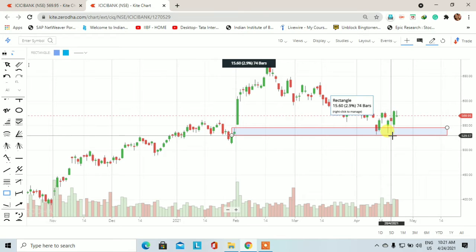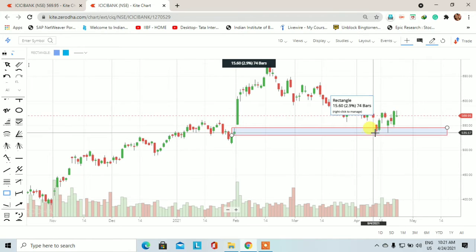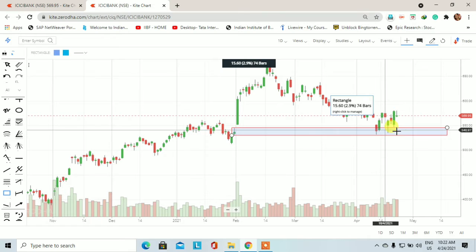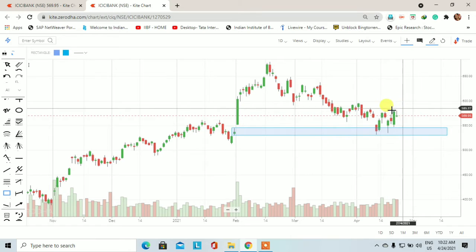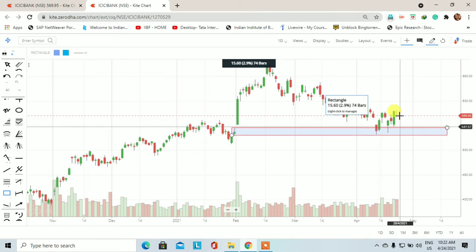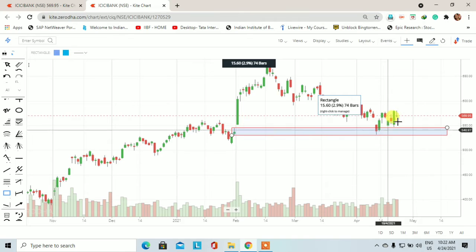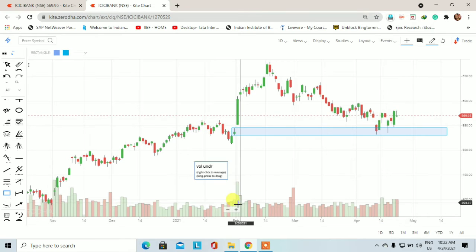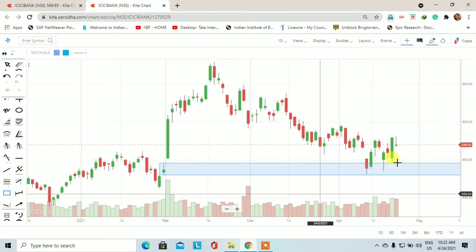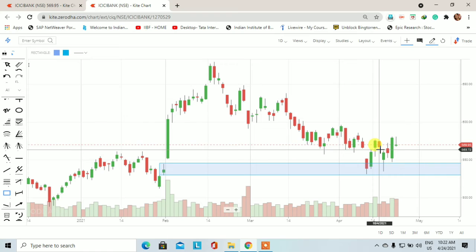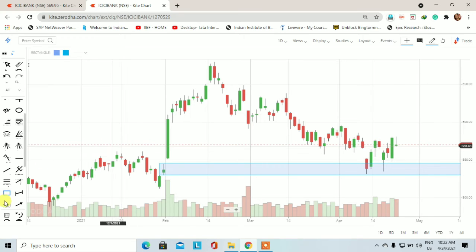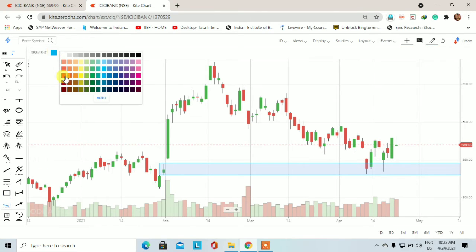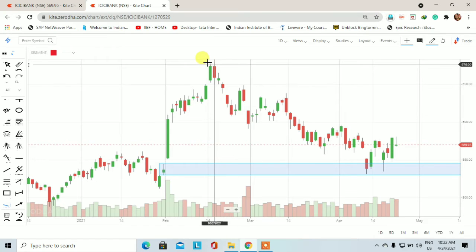Stop loss जो था 5.30, 5.29 रुपीस का — यह hit नहीं हुआ। और यहीं से अगर हम last 4 days का trading session देखेंगे तो price एक upside move कर रहा है। इसमें जो gap down opening थी उस gap को भी price ने fill कर लिया है।